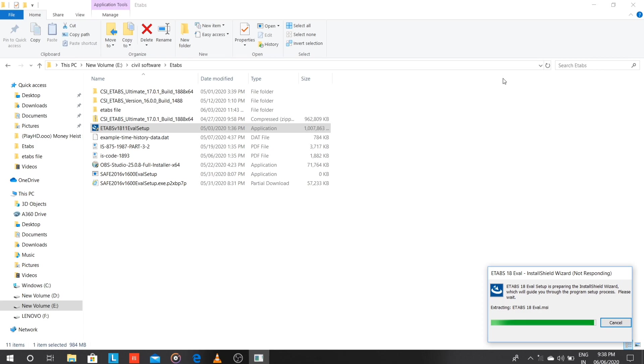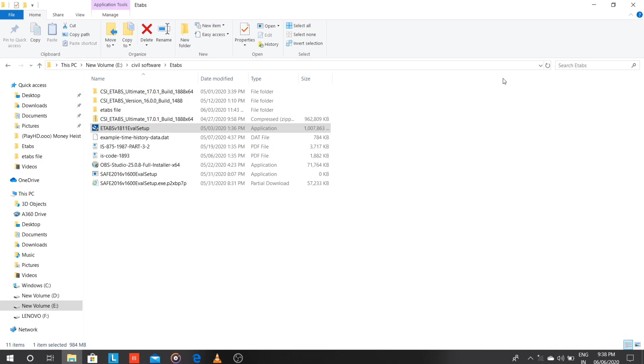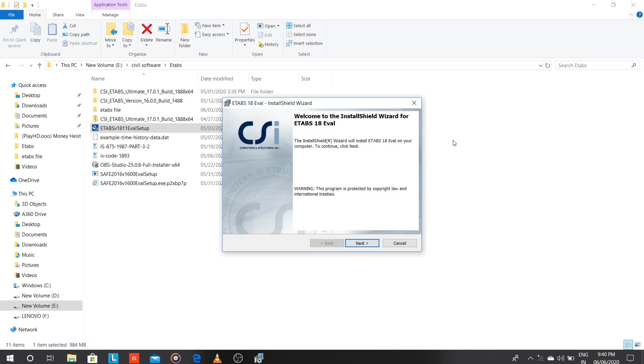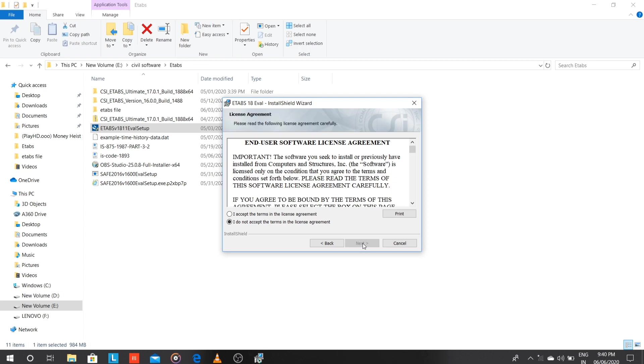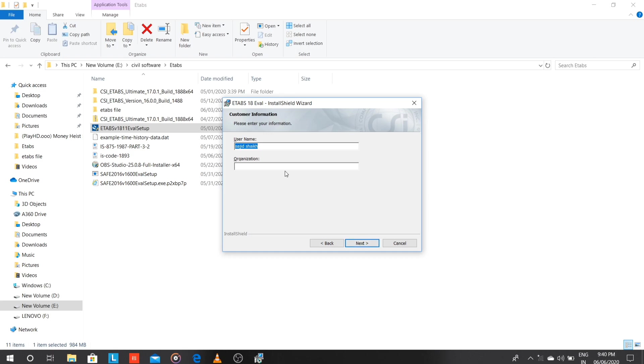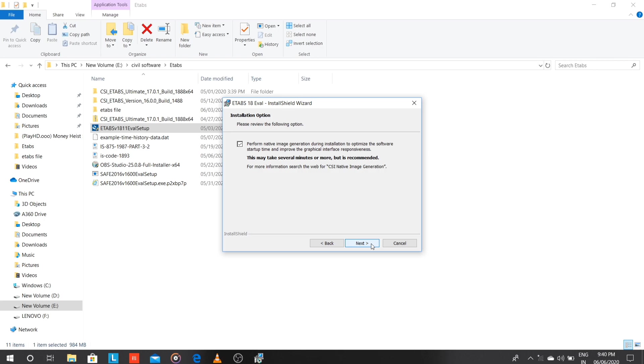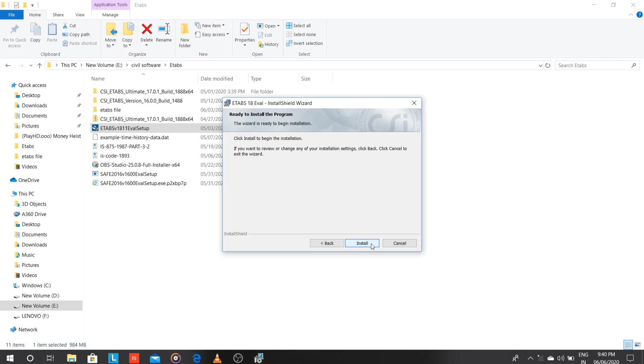Here we don't want to crack anything. We just have to run the setup file. So we have run the setup file. Installation has been started. Just click on next, next, and accept the agreement. Go through it, put your name if you have to. Next, next, install.